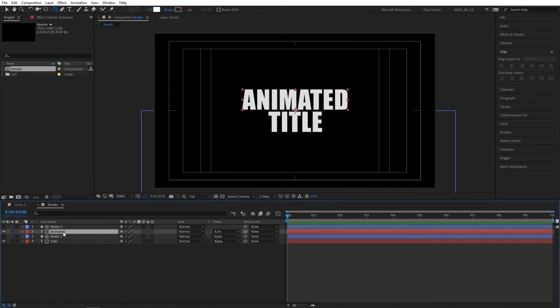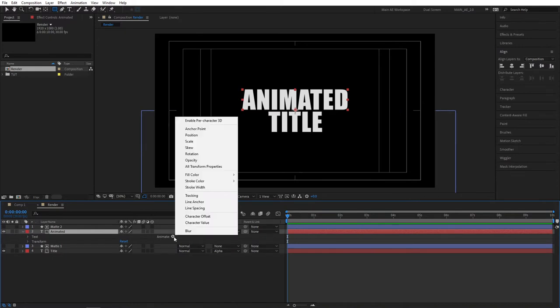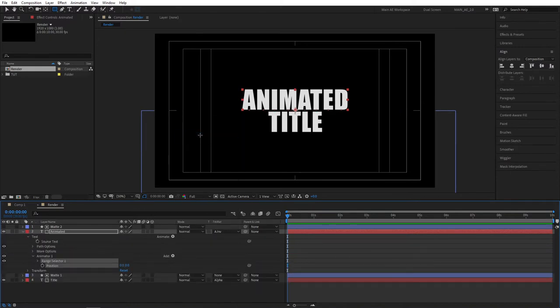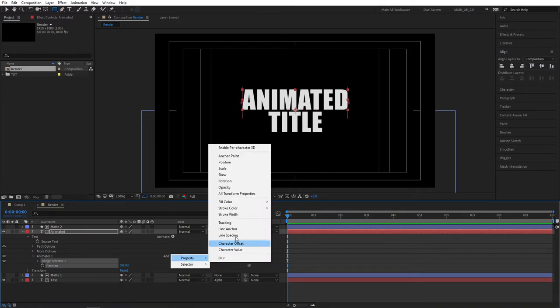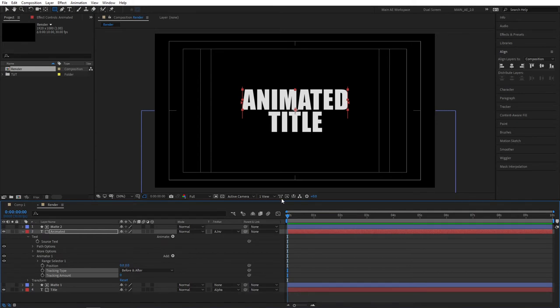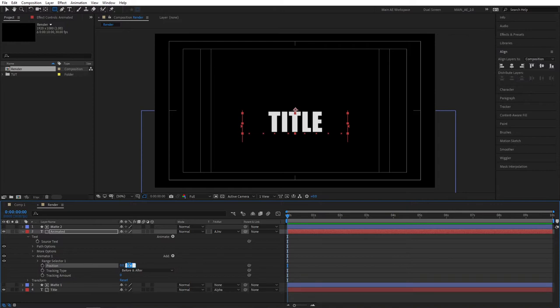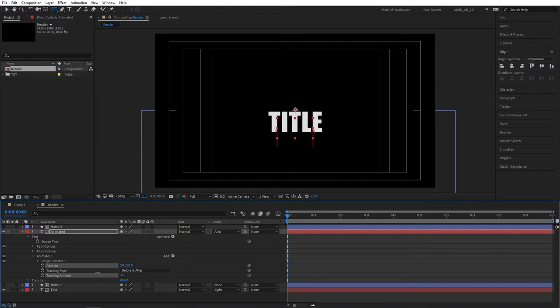Expand the properties of our animated text layer and press on this button that says animate and select position. Then click on this button that says add, go to property and add tracking. Now we can change the position of our text, so let's drag this up and let's actually set it to 200. And also for the tracking amount, play around with it but I'm going to set it to minus 100, that looks best in my opinion.